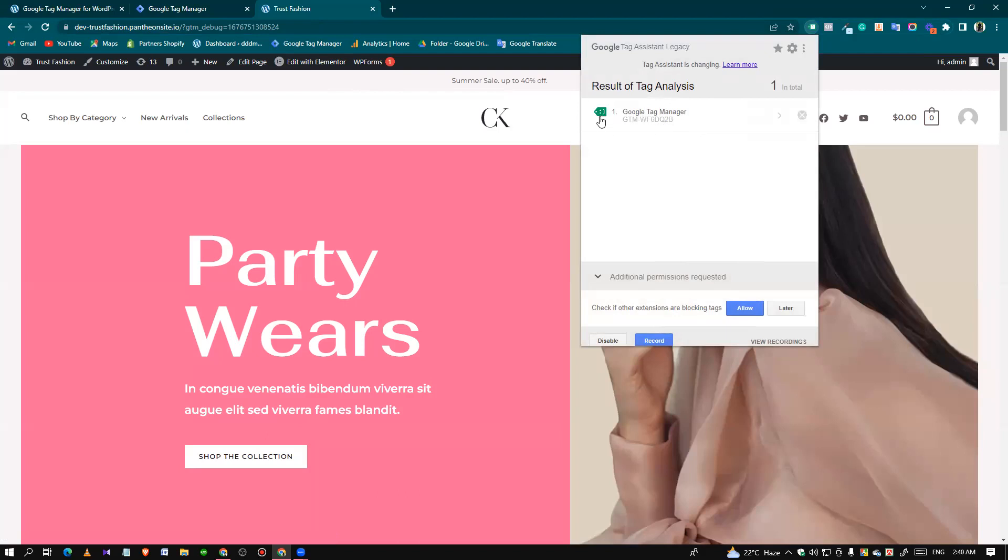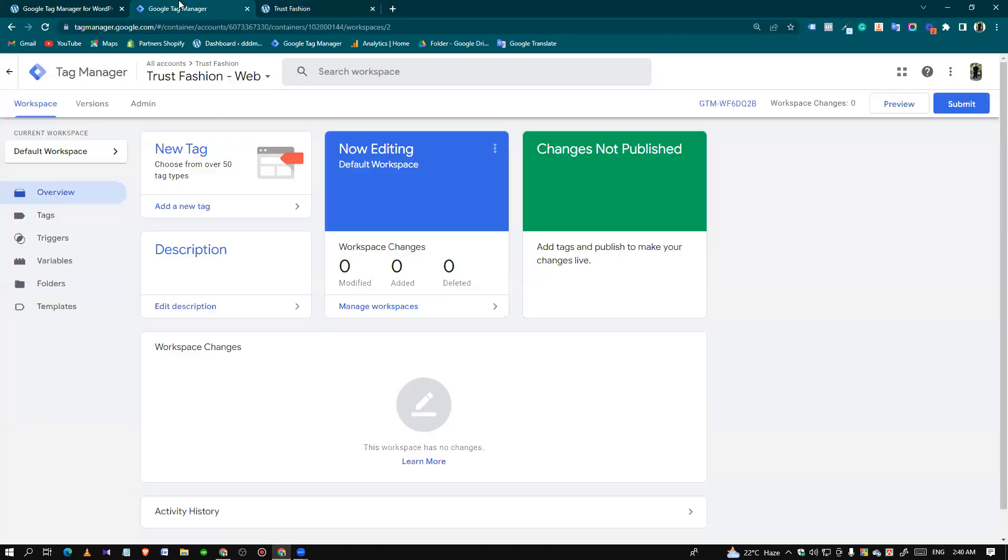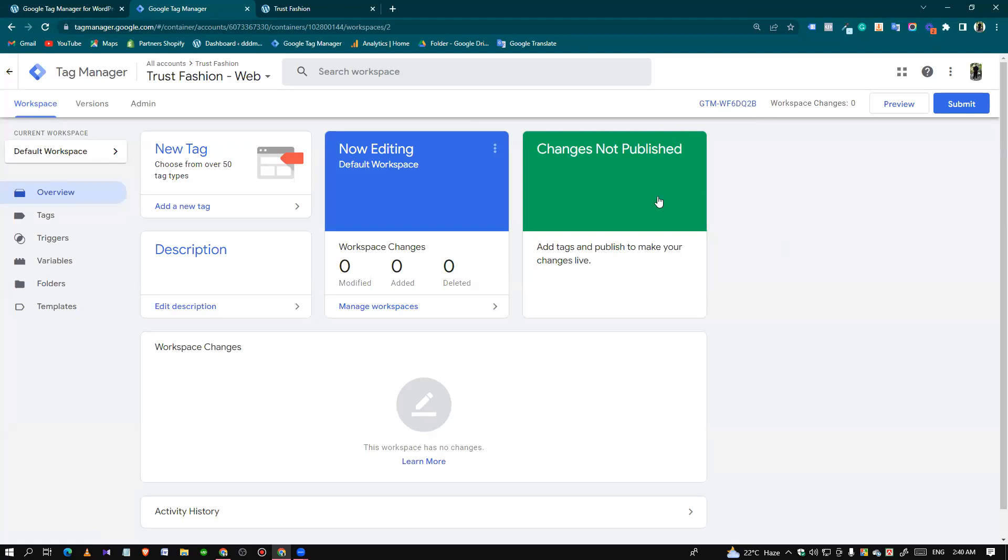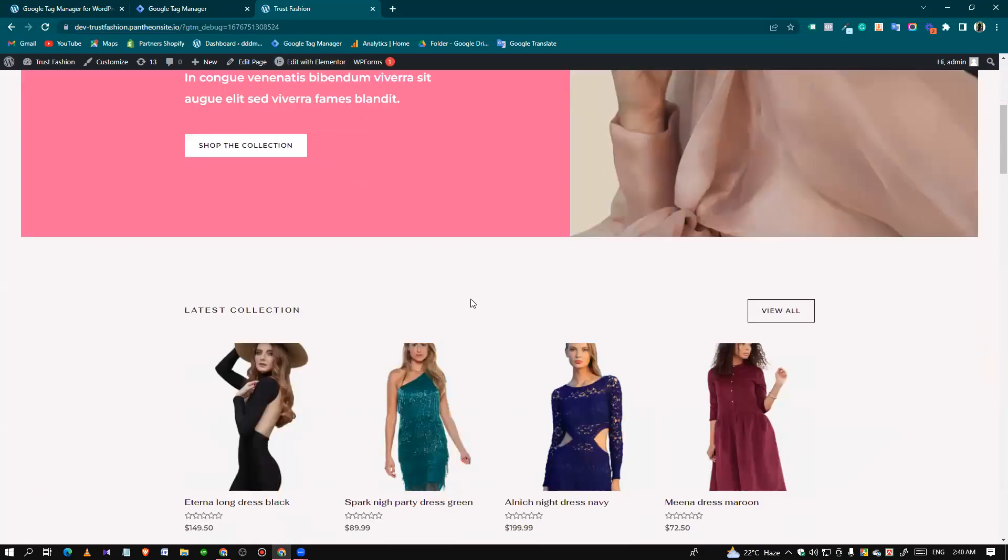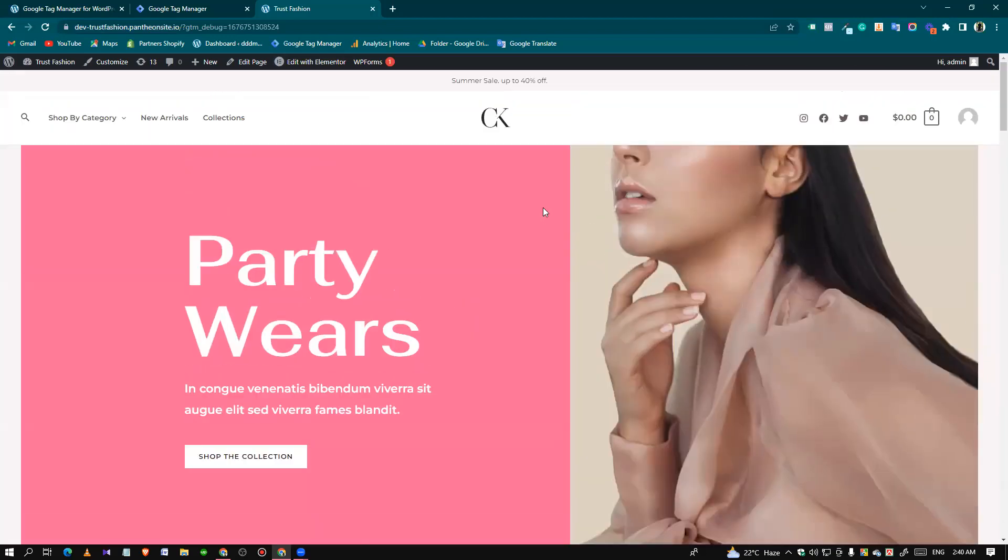The Tag Manager code is Q2B. Here is our Google Tag Manager container ID is Q2B. So successfully we connected our Google Tag Manager property with this WordPress website. Thank you.